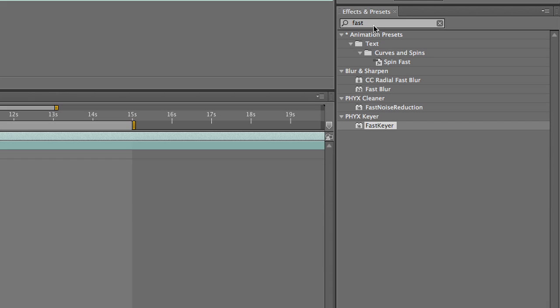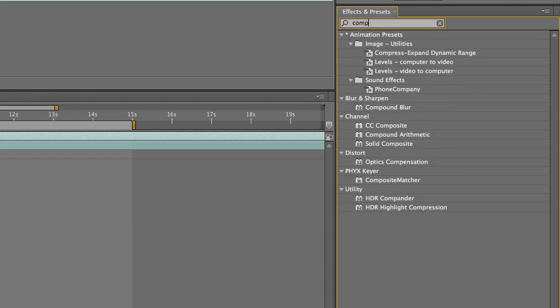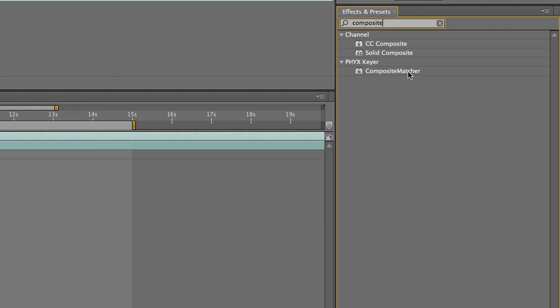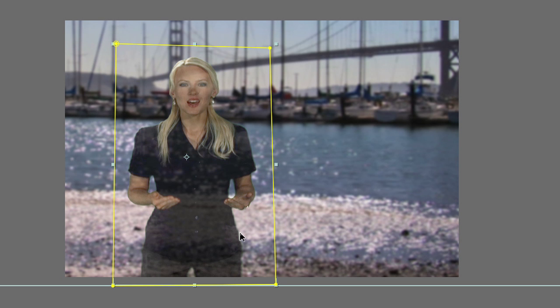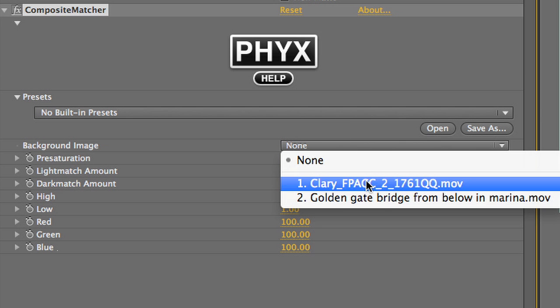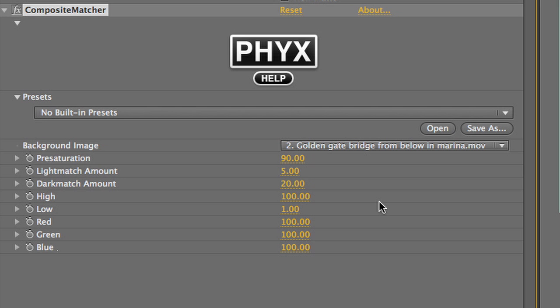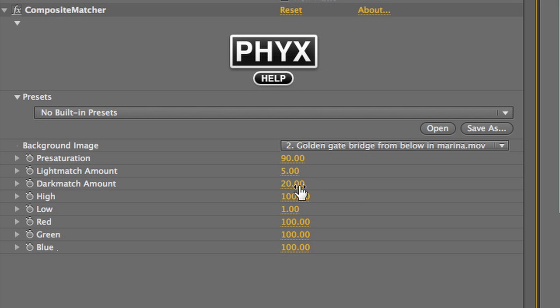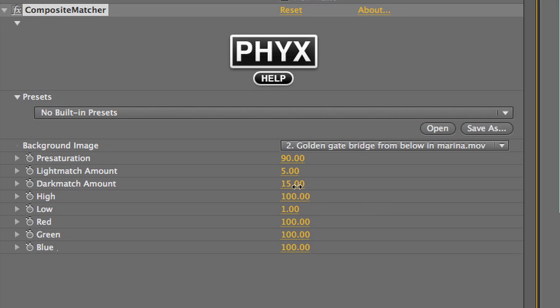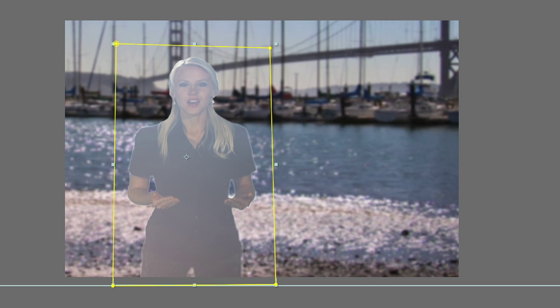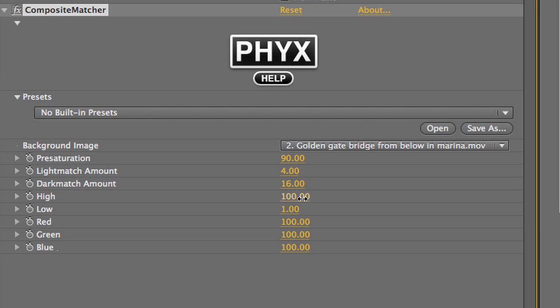Next I'll drop the Composite Matcher plug-in on my clip. This is also new in FixKeyer 2. Composite Matcher allows you to do some color correcting to make your subject look more like they were photographed on your background clip. First I'll set the background image in the drop-down, then I'll tweak the amount settings. A good rule of thumb is four times more dark match than light match. Be careful as light match can really wash out your image. High and low will adjust the high point and low point of the image, allowing you to adjust some contrast.